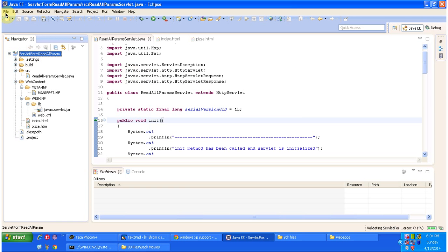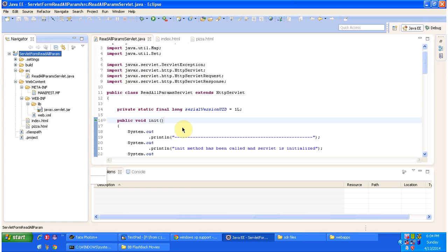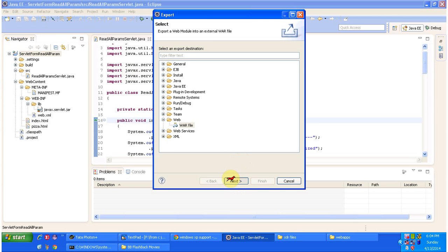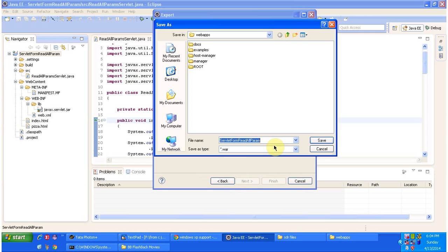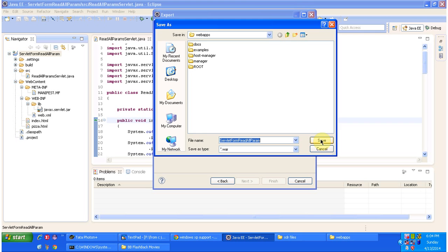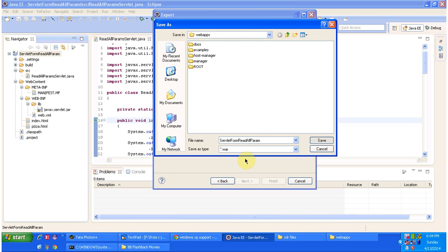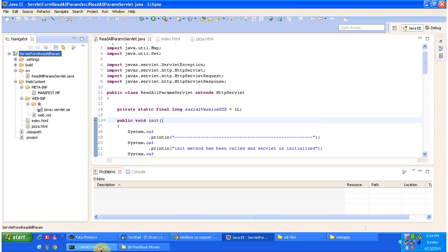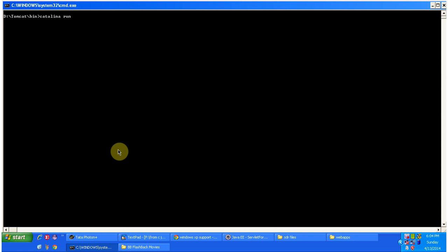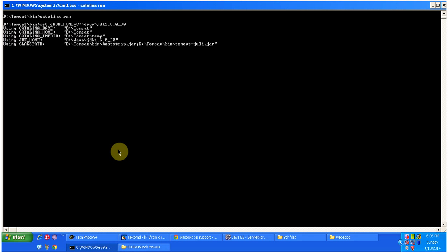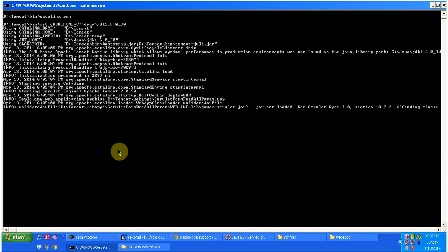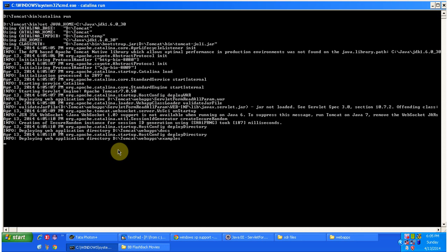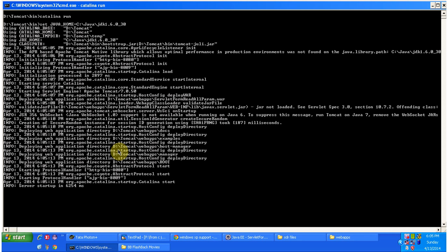I'll build the project, then export it — select the WAR file, click next, browse and place the 'servlet-form-read-all-params' WAR inside the Tomcat webapps folder. Then I will run the Tomcat server. The server has been started.